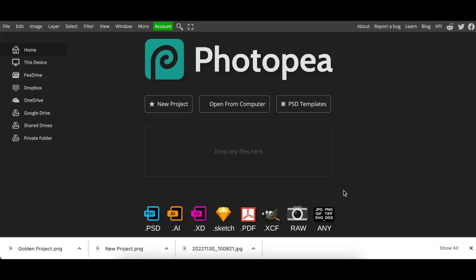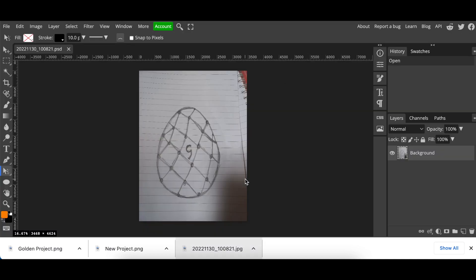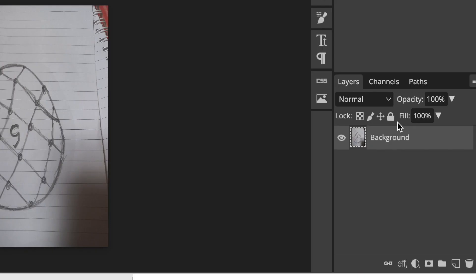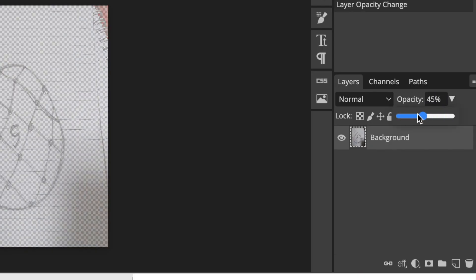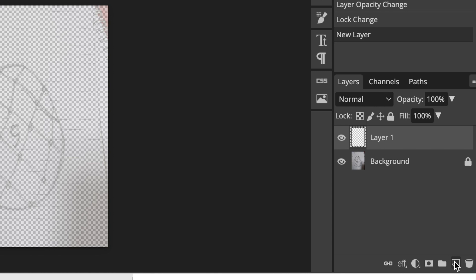We're going to be doing a Fabergé Egg today. I don't know if I'm pronouncing it correctly, but I sketched a drawing. I'm going to click and drag the sketch to our canvas, reduce the opacity a little bit, then lock it and add a layer so I can start designing.